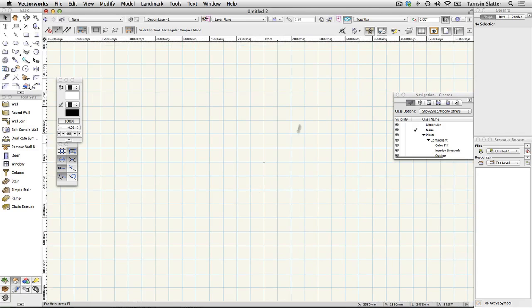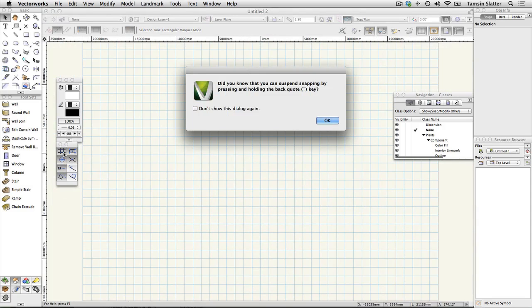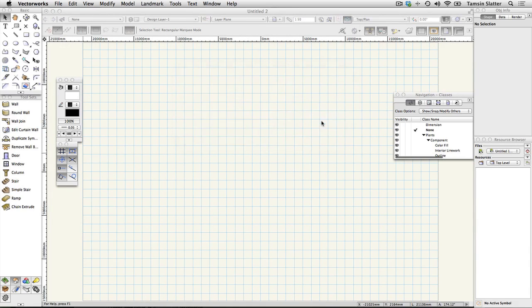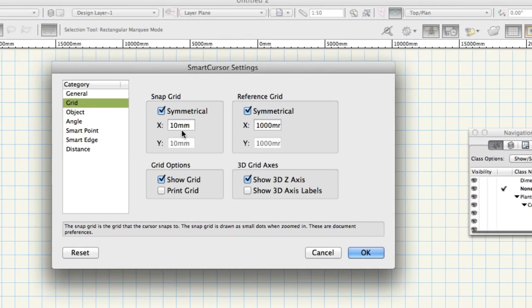To change the grid size double click the snap to grid button on the snapping palette. When Vectorworks offers the handy hint that you can disable all snaps using the back quote key click OK. The snap grid is always invisible but when snap to grid is turned on it forces your drawing to fit to the snap grid.